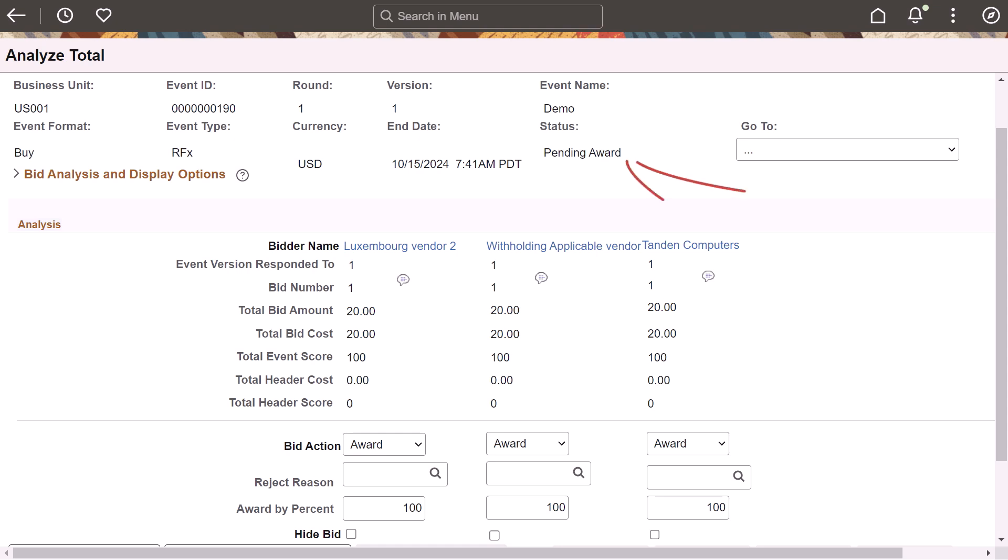The award status remains pending until all bidders or suppliers receive their awards, and it changes to Awarded once all bidders and suppliers have received their awards. This functionality only applies to the RFX by event line and is not applicable for group lines. This completes the feature descriptions for Supplier Relationship Management.